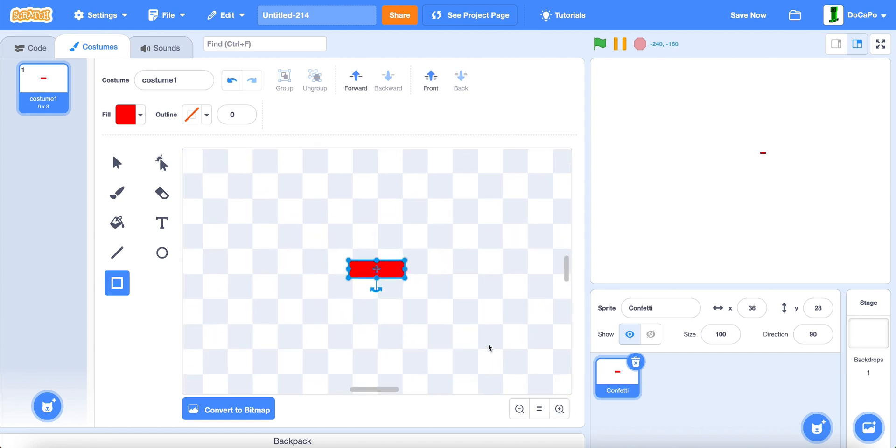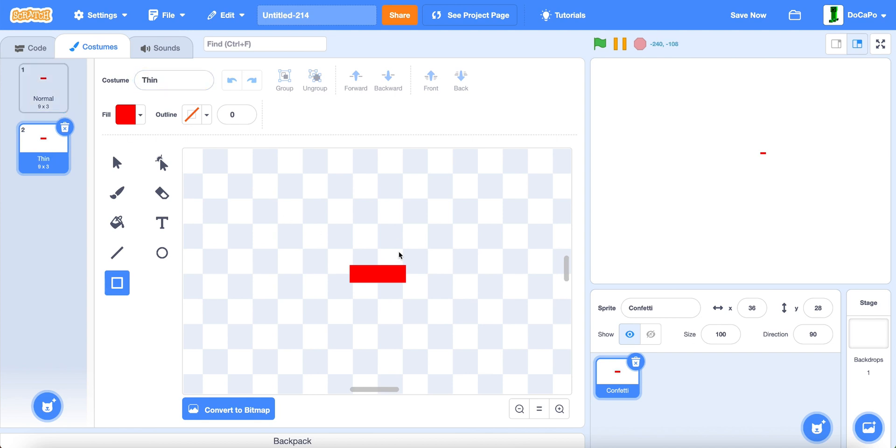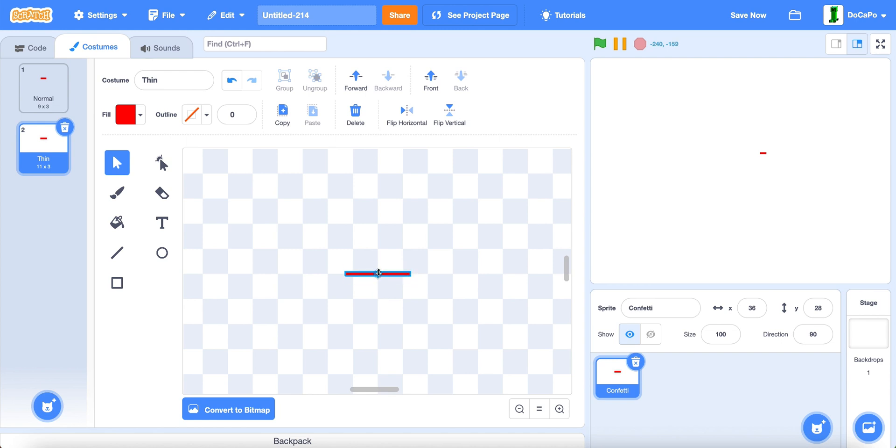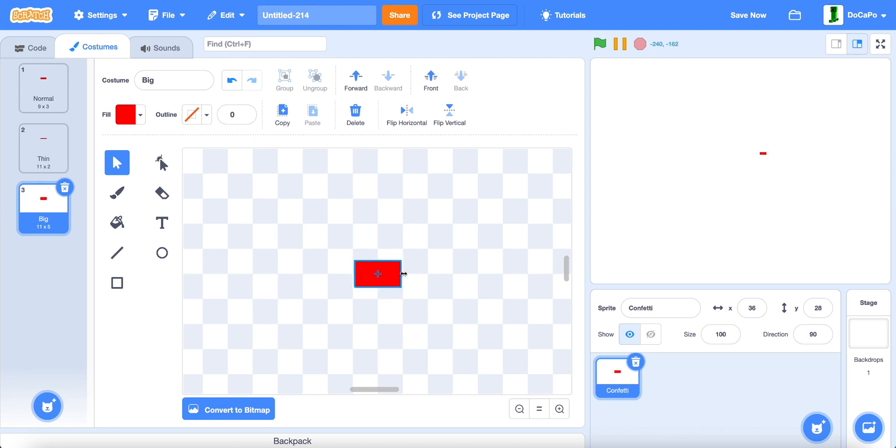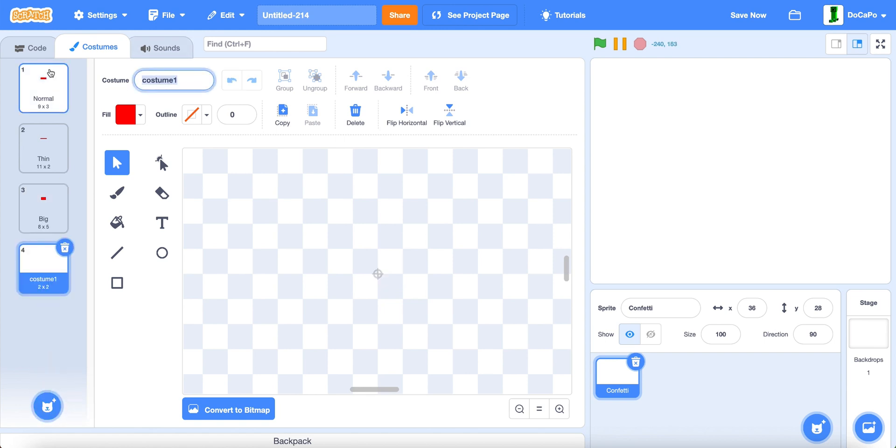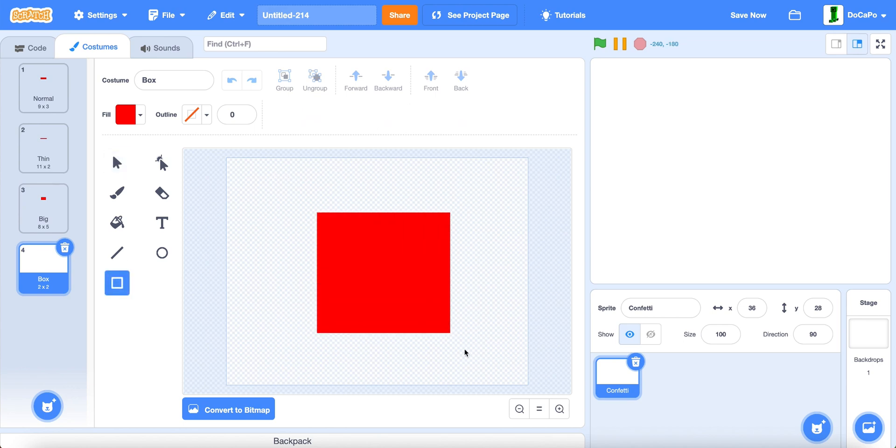Now create a good size confetti. Name this one normal, duplicate it, name this one thin. And then we make it slightly longer and a lot thinner. Now we do big, which means wider and less thin. Then we make another one named box, and then just drag a big box.